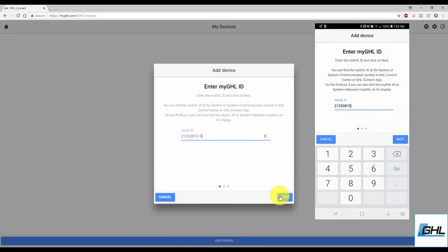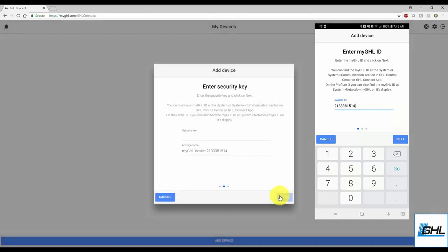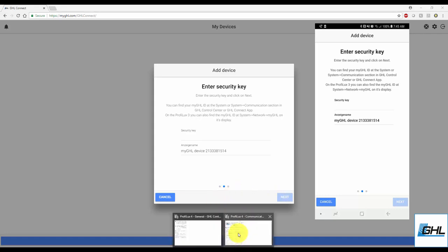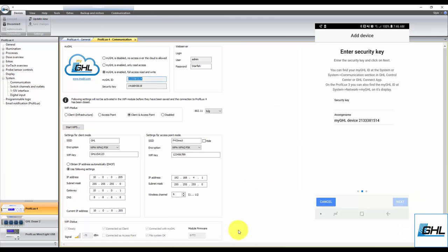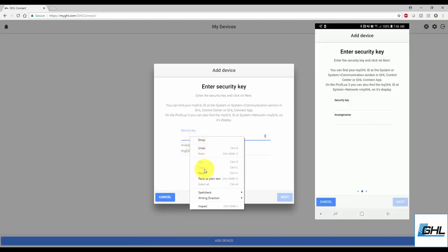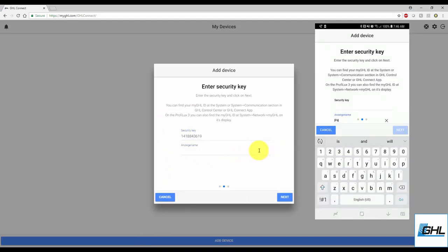Once that's done, click Next. You will now be asked to enter a security key. This security key will be automatically generated from the MyGHL servers. When you go back to the System or Communication Settings page, you will see that a security key has been generated for you. Copy or write down that key, and enter it into the Security Key field in MyGHL. Lastly, give your MyGHL device connection a name, then click Next.